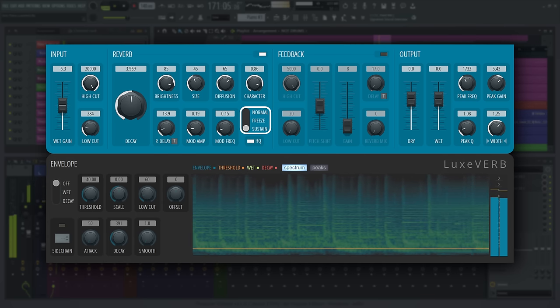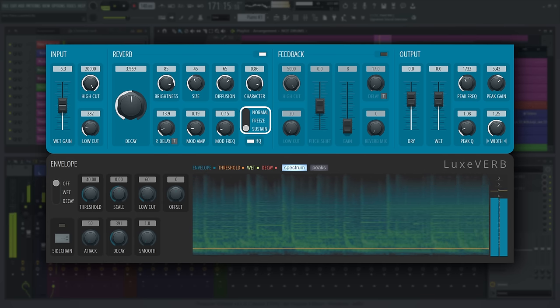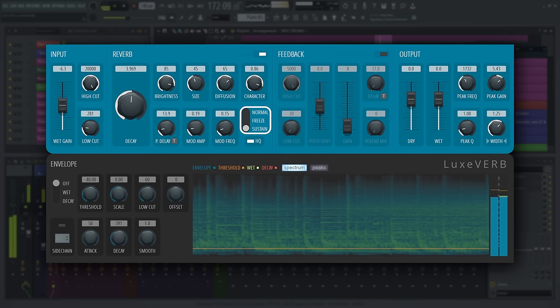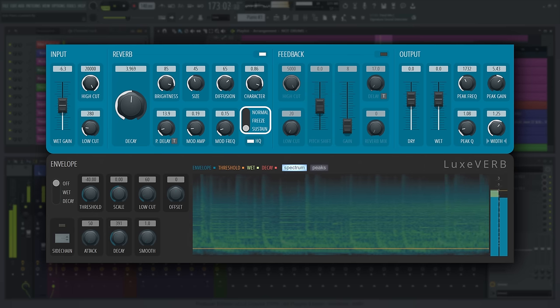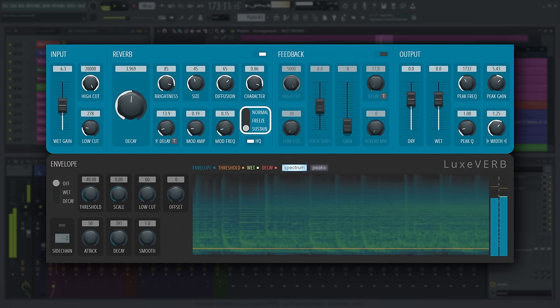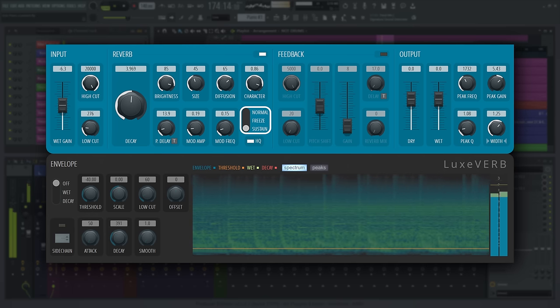Sustain works almost like freeze, but the input to the reverb is left open, so the sound will continue to build up as audio is added to the mix.